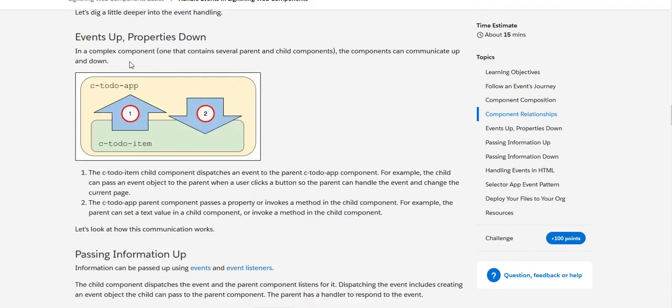Now the one thing which we should understand here is basically the events up and the properties down. So basically the child component dispatches an event to the parent component. The child passes an event object to the parent when a user clicks a button, for example, so that the parent can handle the change event and then change the property of the page.